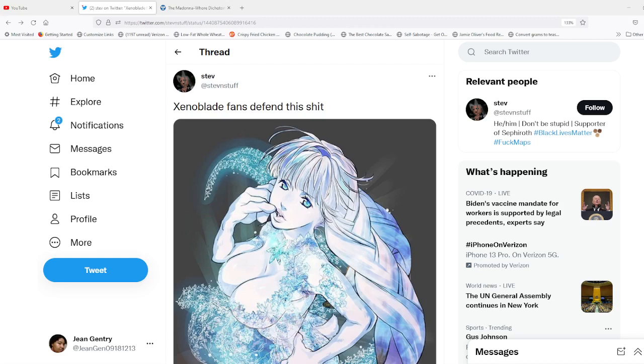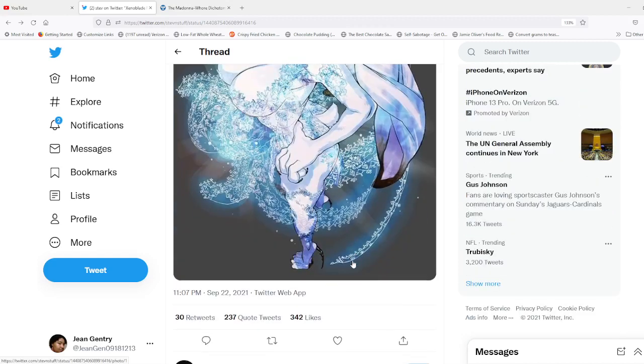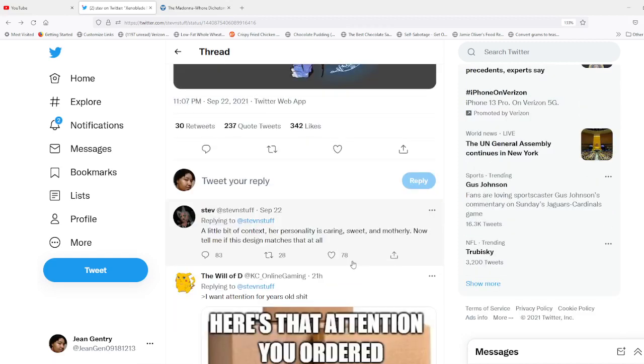But what I wanted to cover was less the image itself, although I think it's very tastefully done, and this statement here. This person saying, Xenoblade fans—I'm more familiar with Xenosaga personally—but it says here, Xenoblade fans defend this stuff. And interestingly enough, this is coming from a man, a male. And then you scroll down, and it says, a little bit of context. Her personality is caring, sweet, and motherly. Now tell me if this design matches that at all.